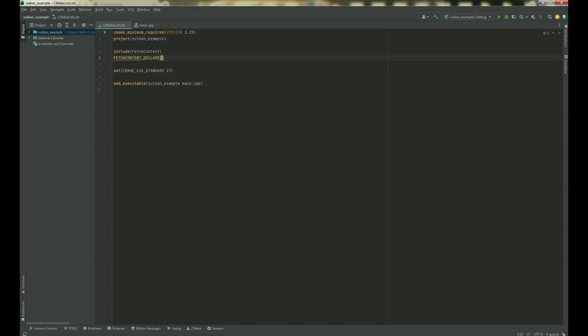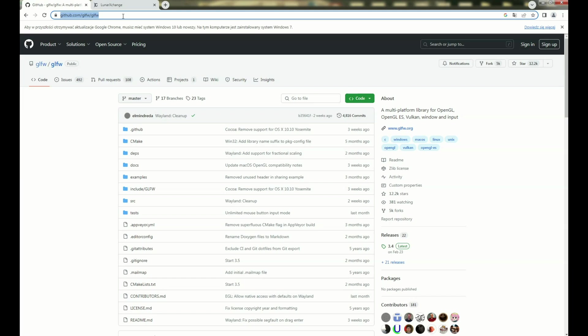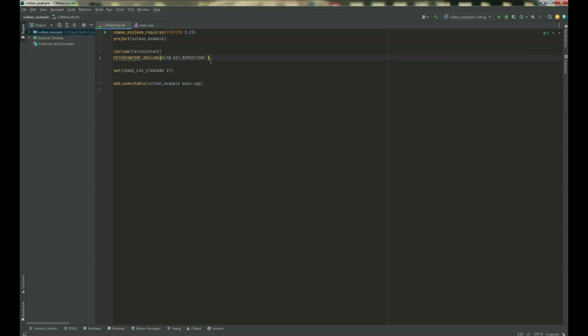declare. And now we need to give a name, so it will be GLFW, git repository and that address what we have here. Okay, copy and paste. And don't forget about .git.